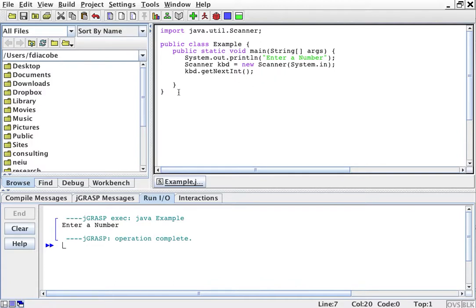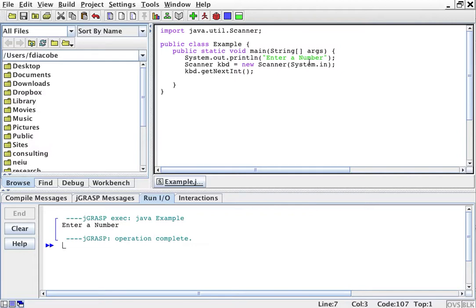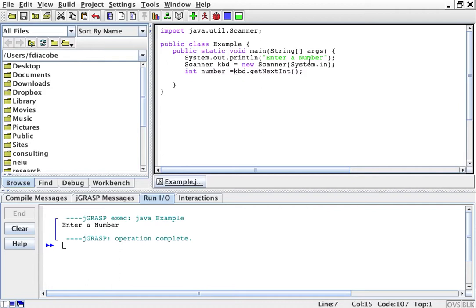We're going to put it in - whenever you get things or create things you have to put them in placeholders, and those placeholders are called variables. We're going to talk about them more, but for now I'm going to create an integer placeholder because I'm going to get the next integer from the screen, so I'll save it in an integer called number. So that's going to be my kbd.nextInt, and then I'm going to print it out: System.out.println number.